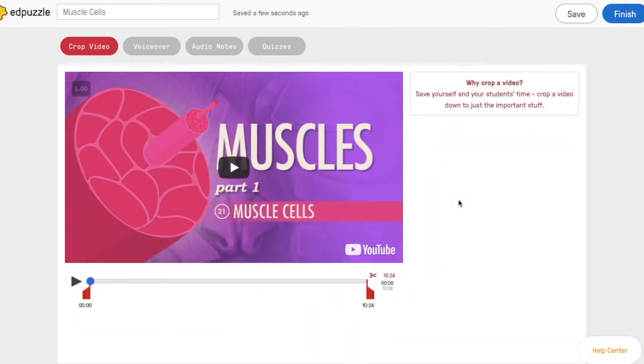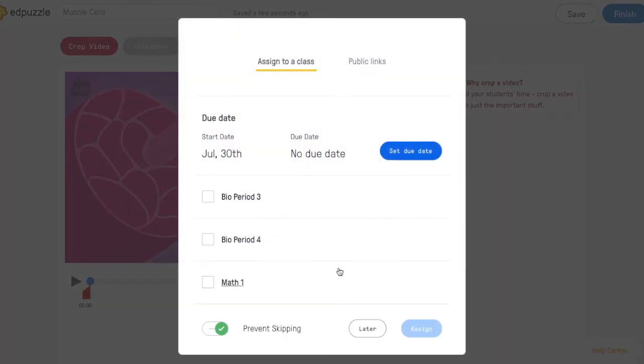You can assign any of your video lessons to multiple classes. So when you're done editing a video, hit this blue finish button on the top, and you'll be able to check the boxes next to multiple classes.